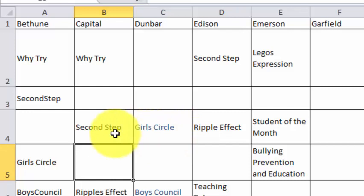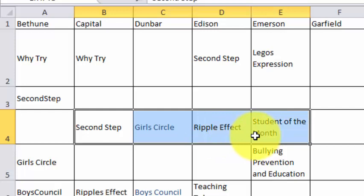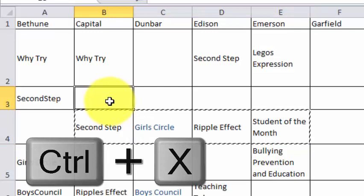If you want to move this text up from row four to row three, select the text you want to move up, press Control X on your keyboard, click in the cell in row three where you want that text to start, then press Control V.